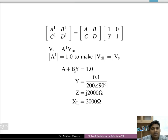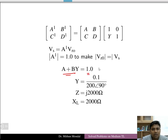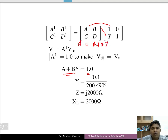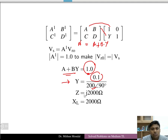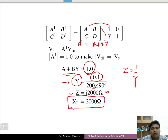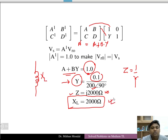If A' = 1, then A + B·Y = 1, where Y is the reactor admittance. Solving: Y = (A − 1) / B. Substituting the given values of A and B, we find Y, then the impedance Z = 1/Y. Since R = 0 for a pure reactor, XL = 2000 ohms.